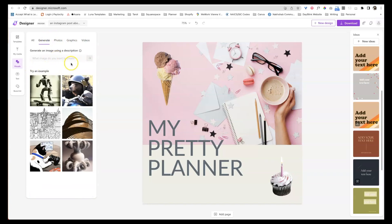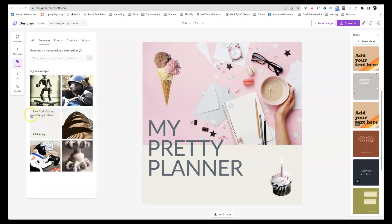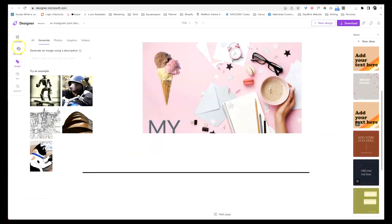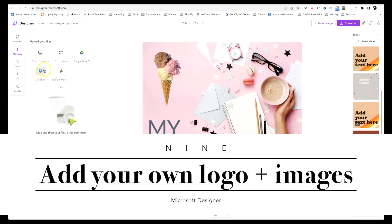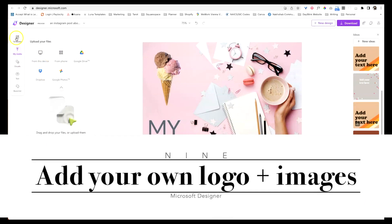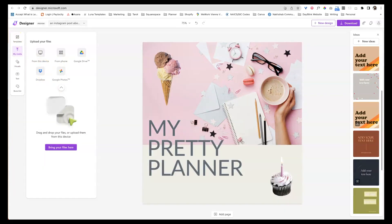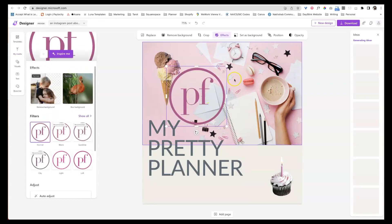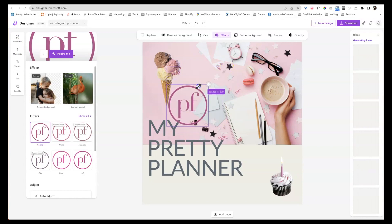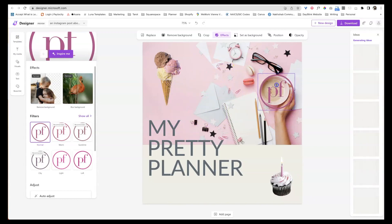You could also ask it to, again, the generator is not the greatest that's built inside of here. That happens. You could upload your own logos to here as well. You can pull it from your device, your phone, Google photos, Dropbox. So I have one here that I've uploaded and now I can just kind of drop it in and I can resize it and put it anywhere I want.